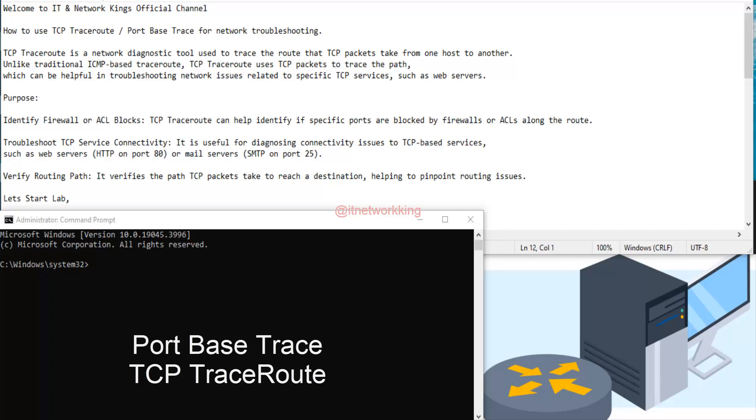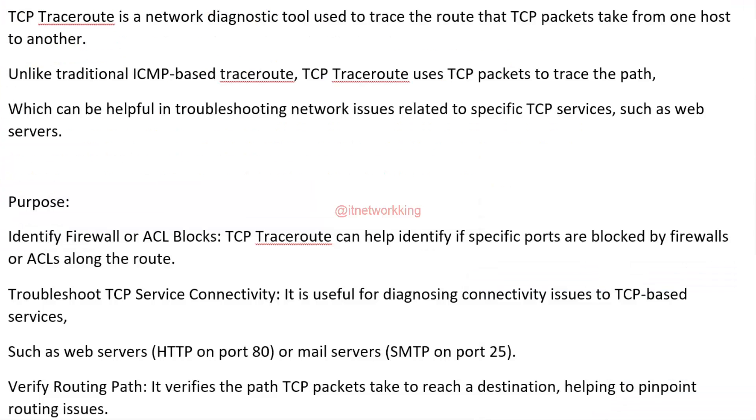Welcome to ITN Network King's official channel. How to use TCP TraceRoute, Port-Based Trace for Network Troubleshooting. TCP TraceRoute is a network diagnostic tool used to trace the route that TCP packets take from one host to another.